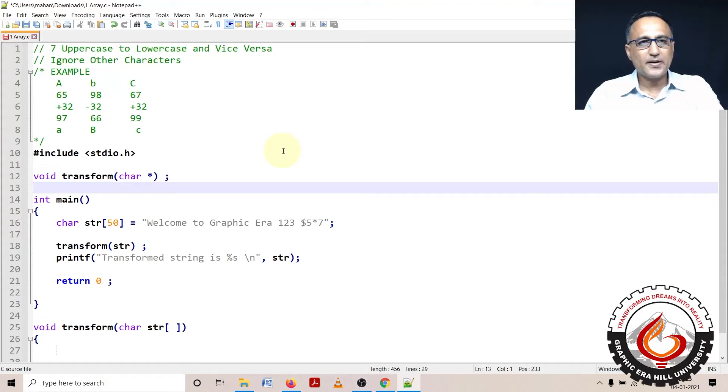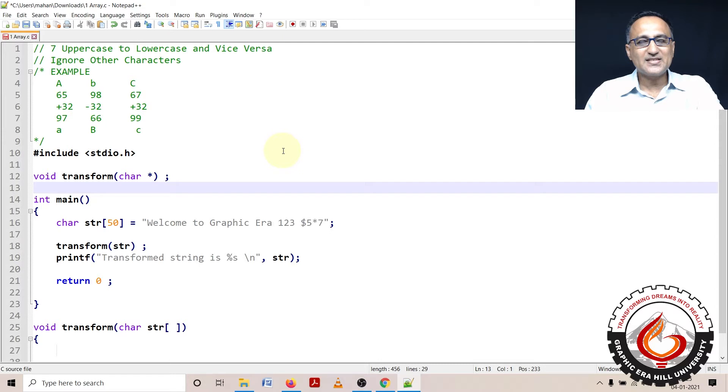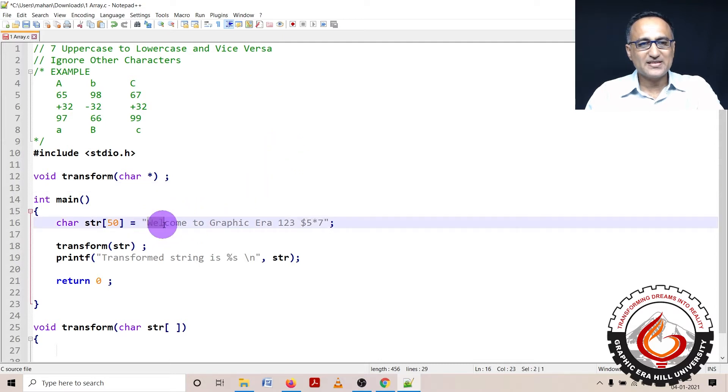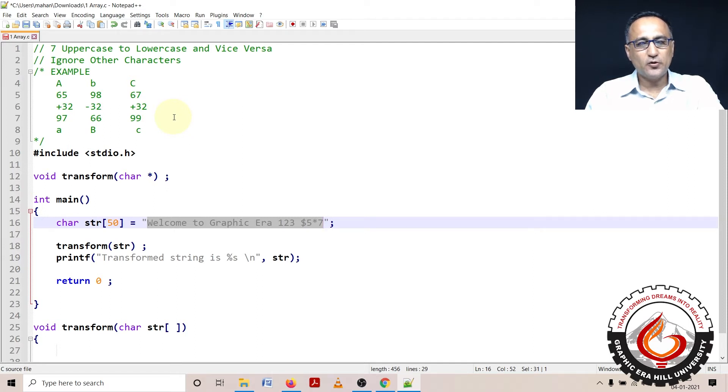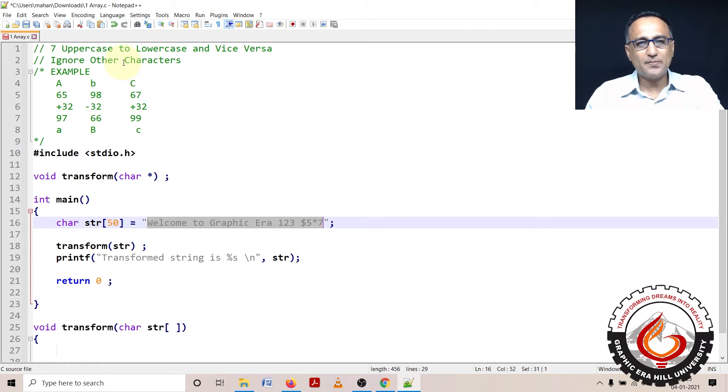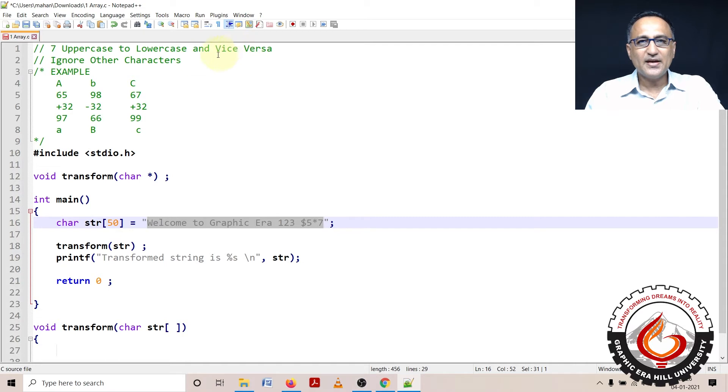In this particular program, given a string, what I am going to do is convert uppercase to lowercase letters and lowercase to uppercase letters - that's what you mean by vice versa. If there are any other characters other than uppercase or lowercase, just ignore them.